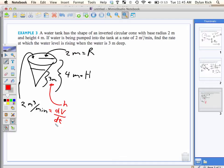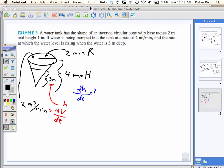dV/dt is the rate of change of the volume with respect to time. So we need an equation that relates V to lowercase h. And what are we looking for? The rate that lowercase h is changing when the water level is three meters deep — we want d(little h)/dt.